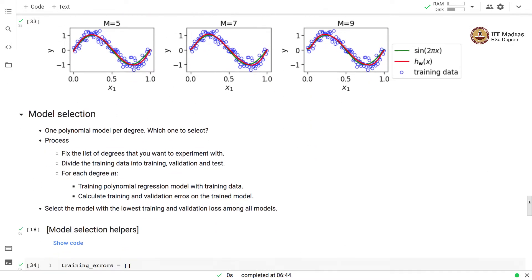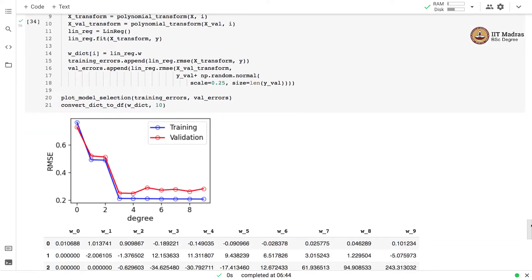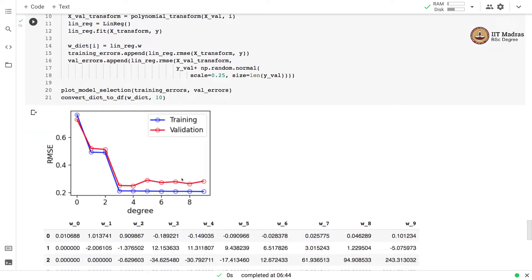If we examine the model selection curves, you can see that the problem of overfitting we were observing when using training data with 10 examples has disappeared. The training and validation error continues to drop. There is a slight jump in the validation error beyond degree 4, but it does not jump drastically as before. There is a small amount of overfitting, but we managed to reduce it quite a lot by using more examples.